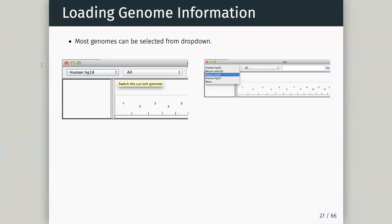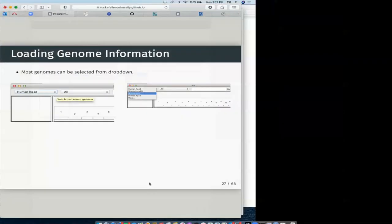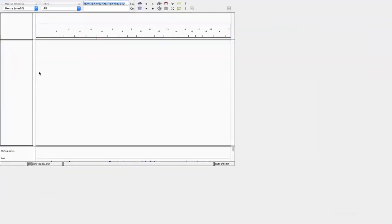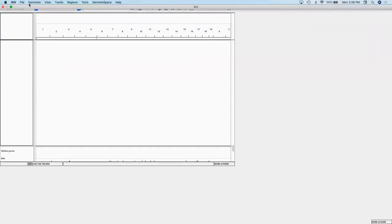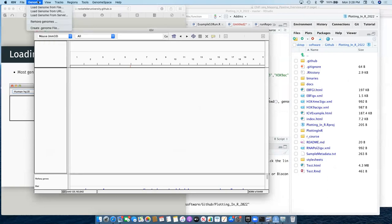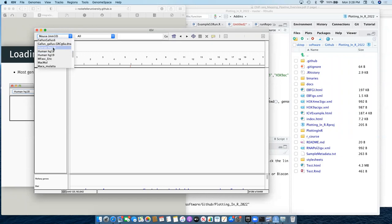Now we want to get data into IGV. The first thing we need is a reference genome selected from the dropdown. Most major genomes are available straight away - human HG38 is the latest, HG19, HG18, and mouse MM10 are there. If you want more genomes than available by default, go to the bottom of the dropdown and press 'more' to see the full list of options.